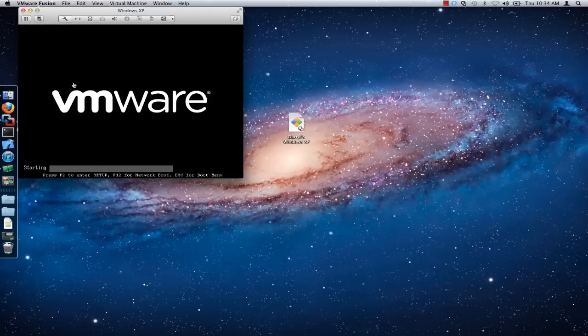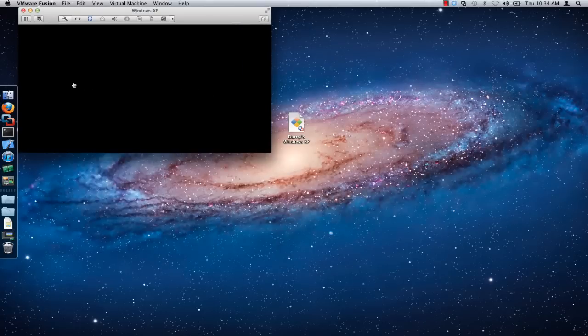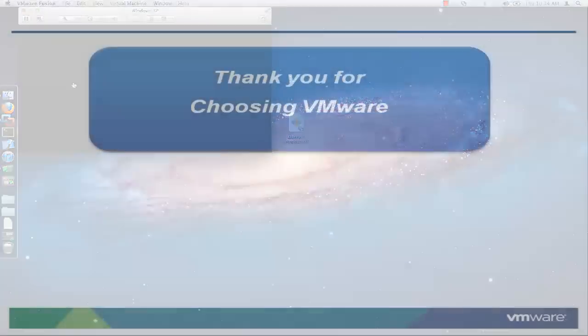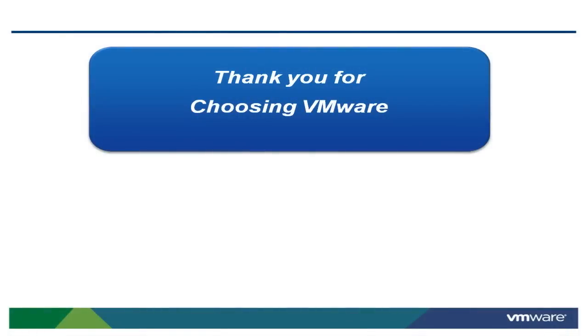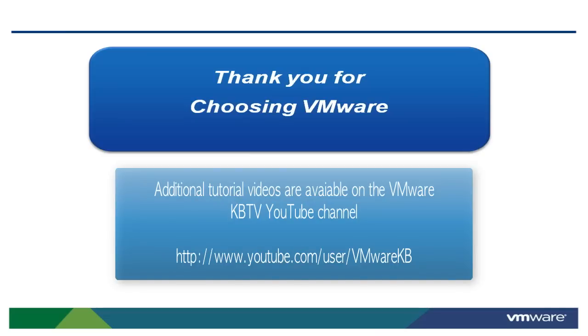This concludes our look at what you can do to resolve an unexpected Signal 10 error in VMware Fusion. For additional tutorial videos, check out our YouTube channel VMwareKBTV at the following URL. Thank you for choosing VMware.